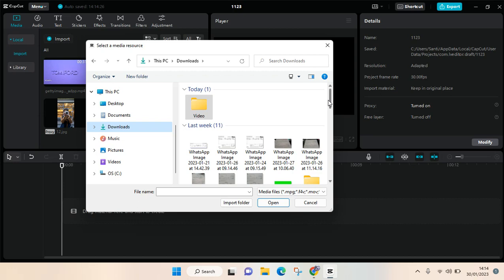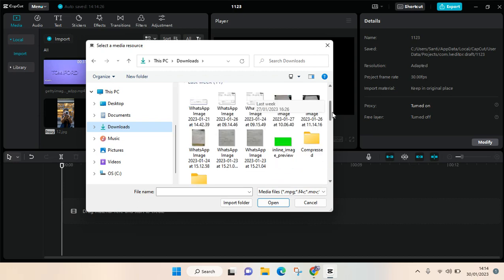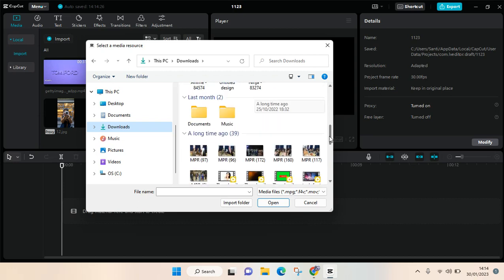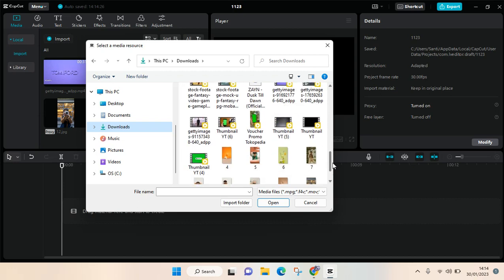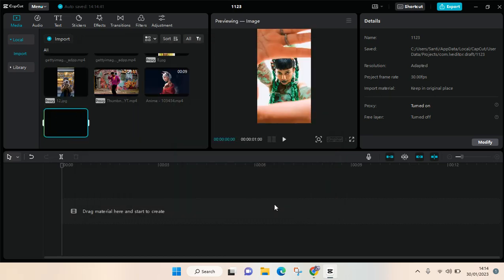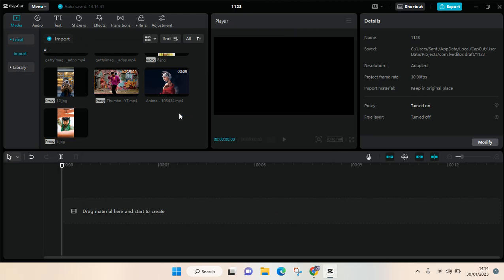I'm going to show you how. So I'm going to add these photos right here. Just click on the photo that you want to import and click on open. That's a simple tutorial.